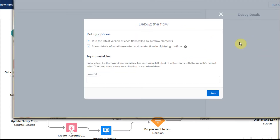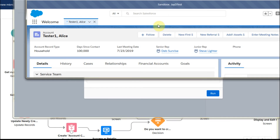Now let's test the debug. Clicking Debug brings up a screen where we're going to debug the flow, and we still need to pull in the record ID. So how do we get a record ID?